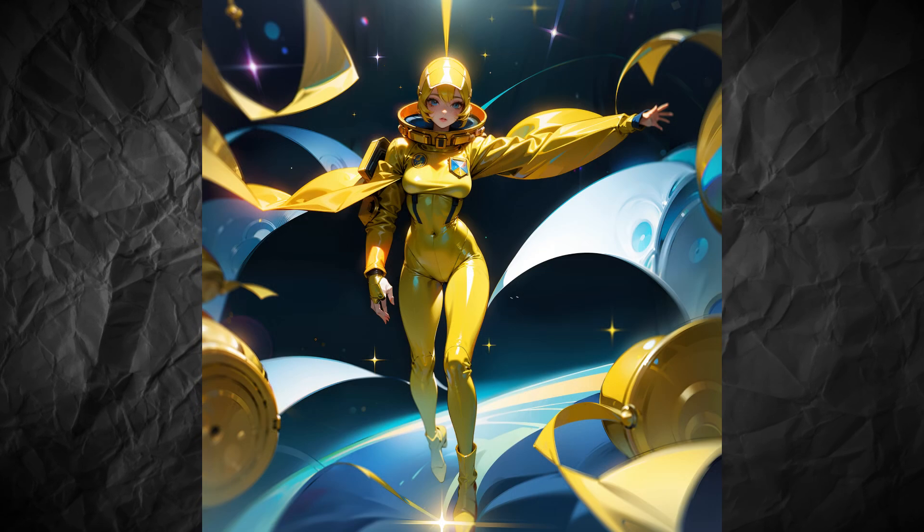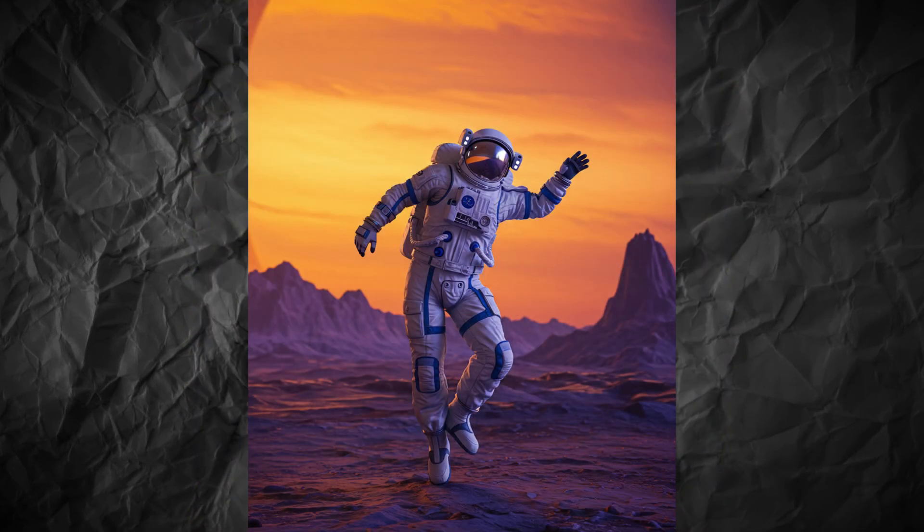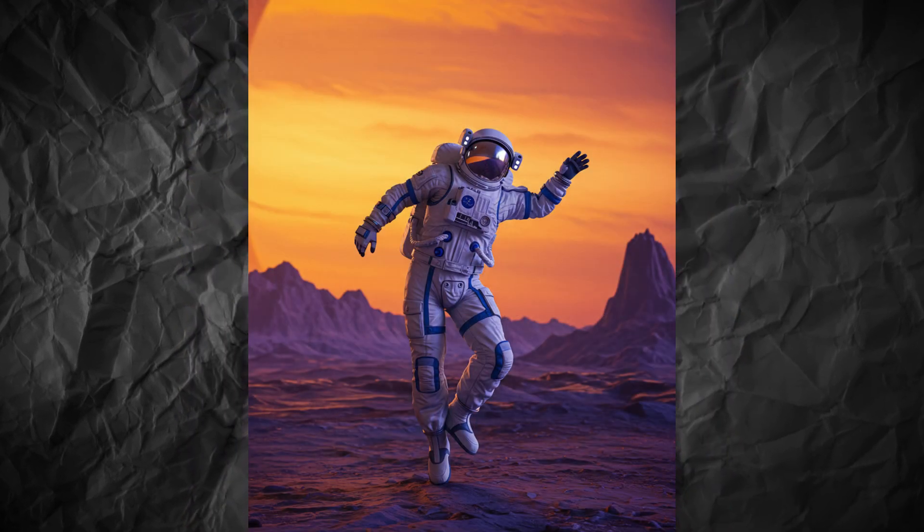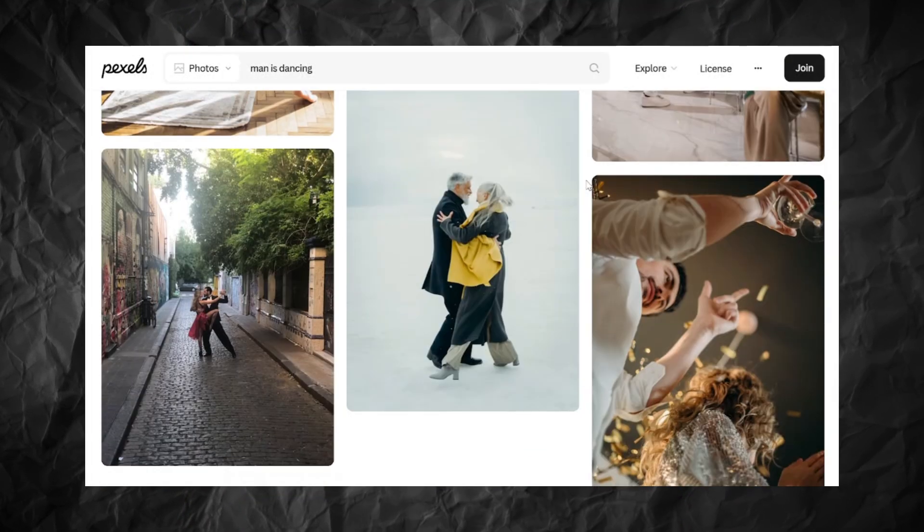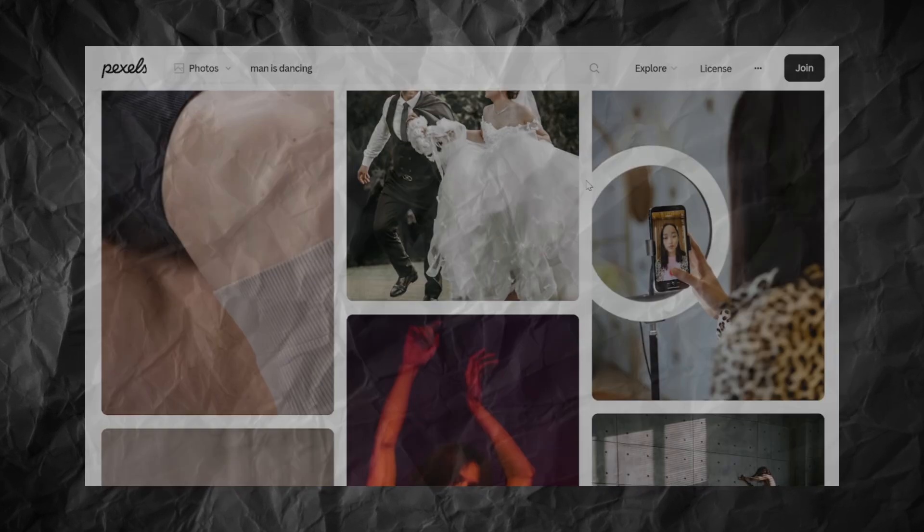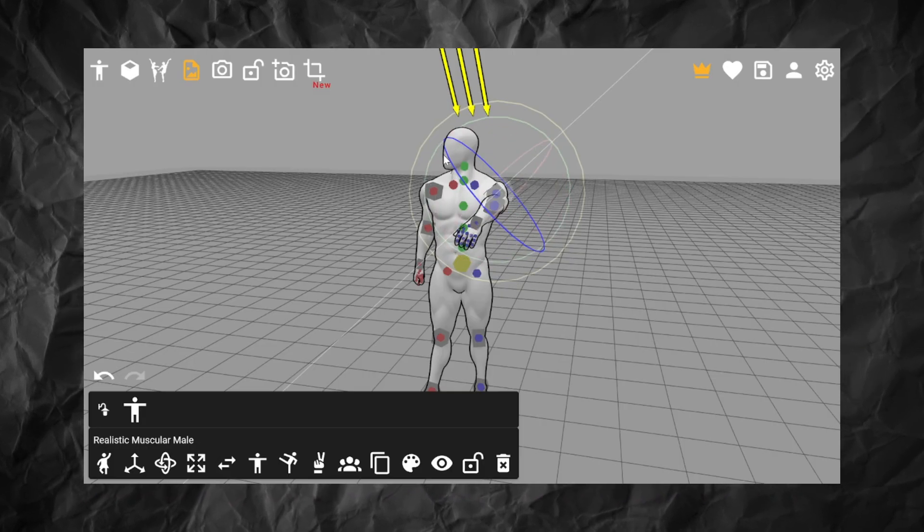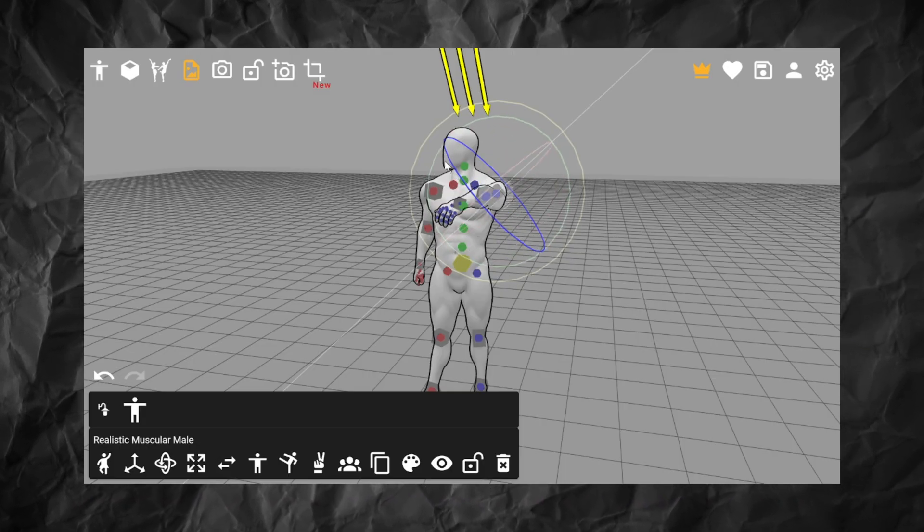It can be really tricky to get the AI character in the right pose, especially if the pose is complex. Even references can be useless in such cases. So today I'm going to show you a special character posing tool.